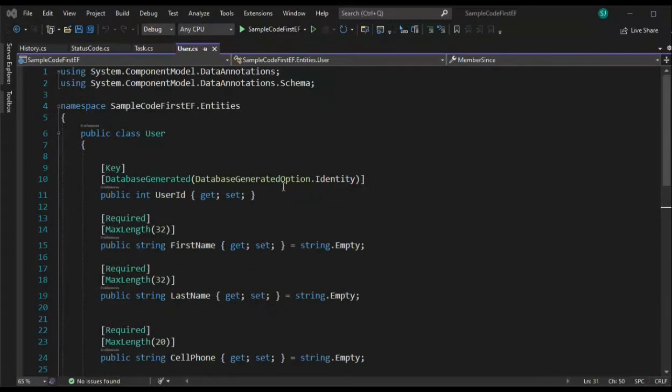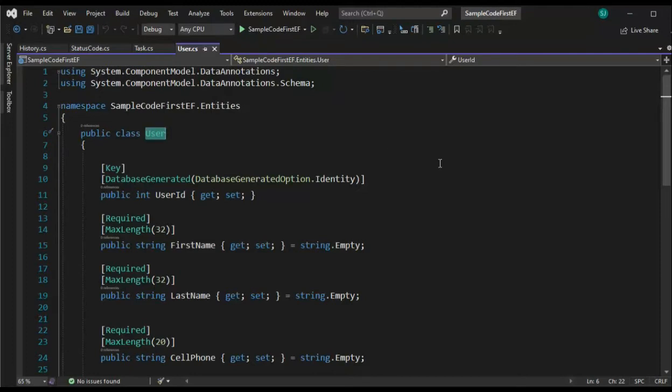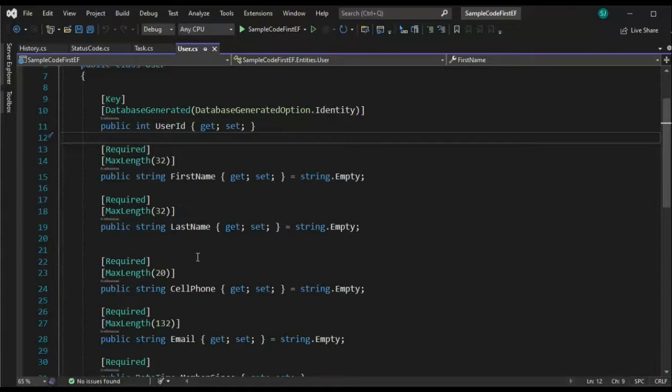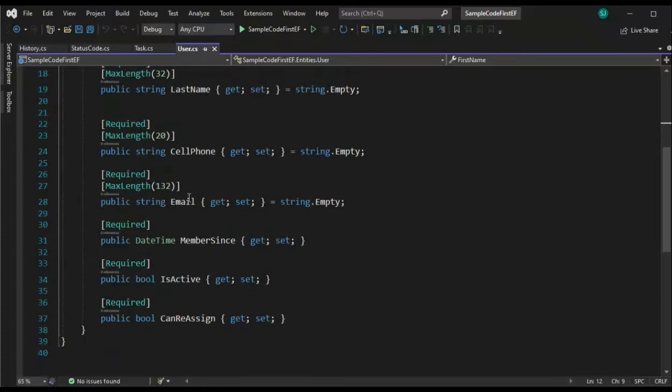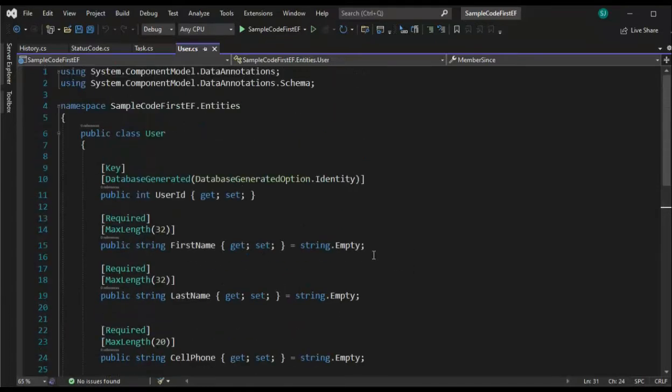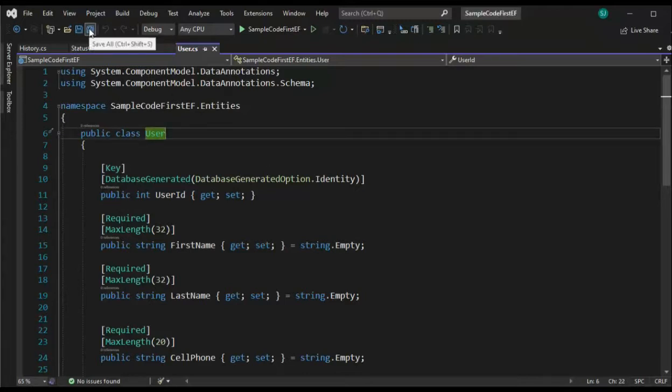And our last class object is user. User has two using statements. Then we have user ID, which is the primary key and identity column. Then we have first name, last name, cell phone, and email. They are all required. The max length for first name and last name 32, cell phone 20, and email address 132. To finish that up is member sense, is active, and can reassign all our required date time into goals. And there you have the user entity. Let's make sure we do a save all because we're about to do migrations and build the tables inside of SQL server.